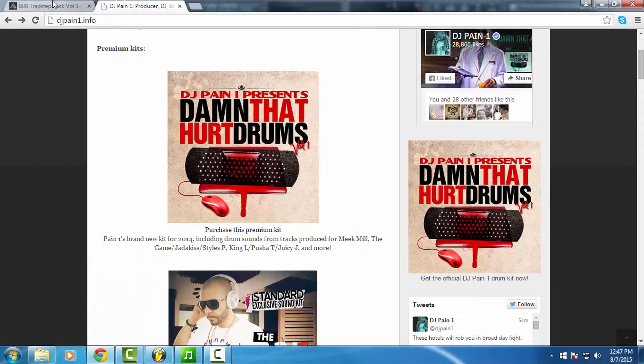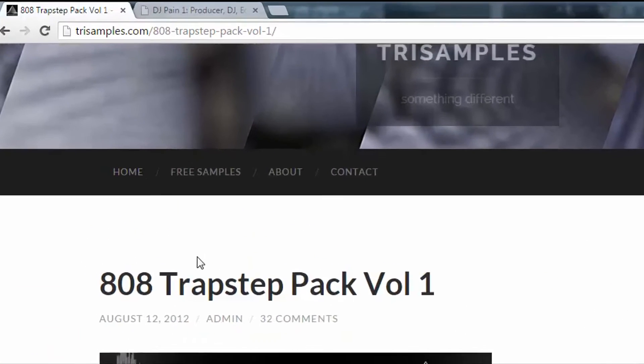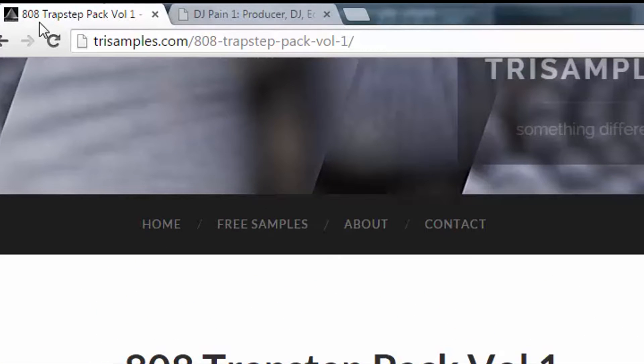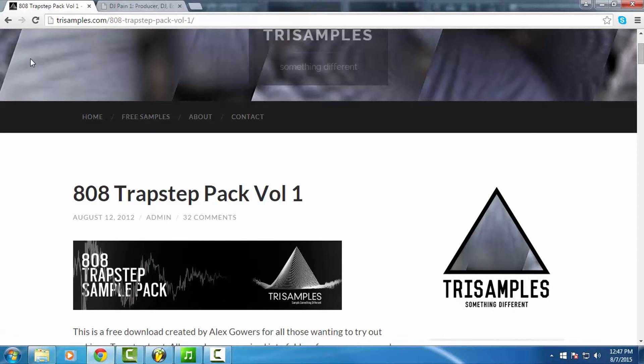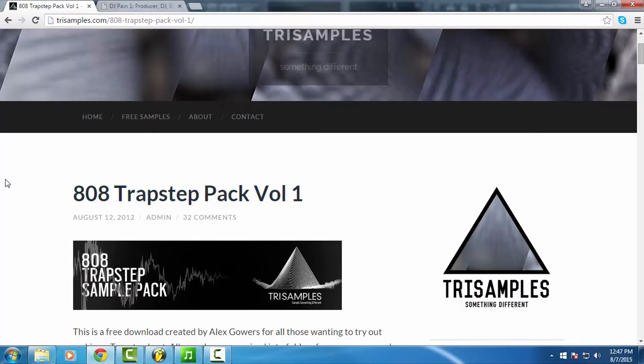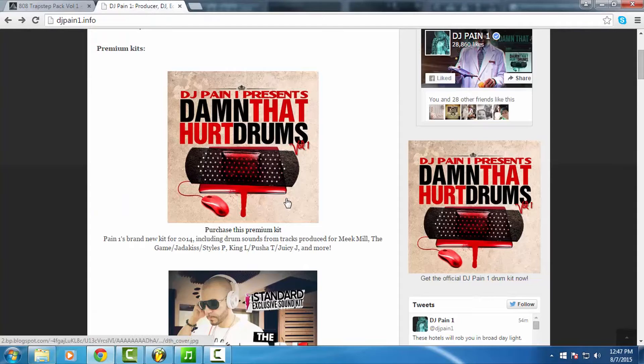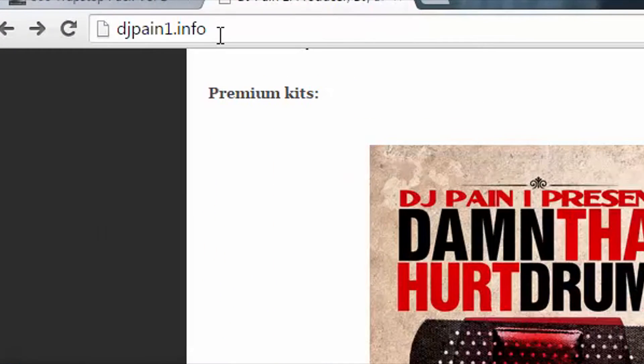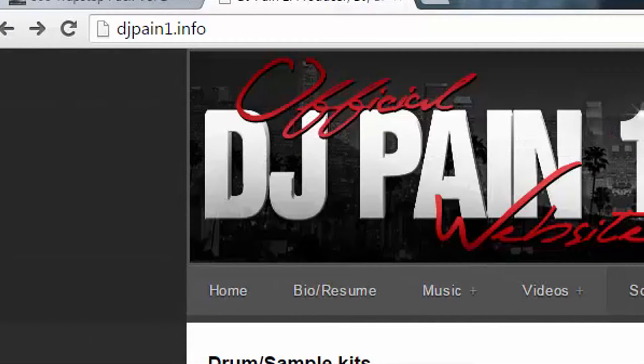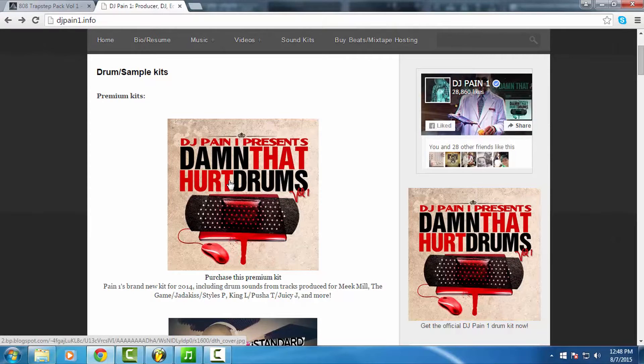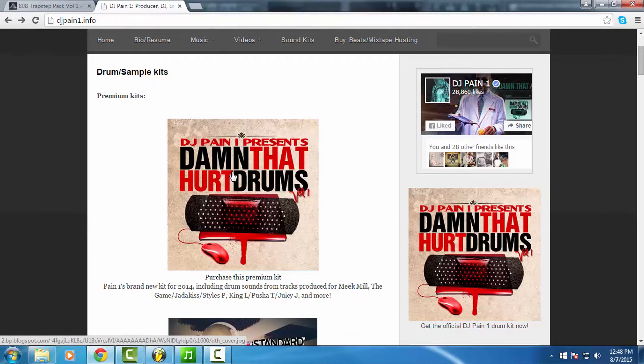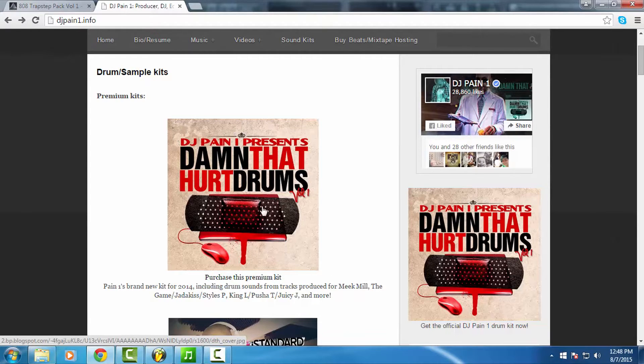So here we go. The first one is Trisamples.com, and they have these two free sample packs called the Trap Step Pack Volume 1 and Trap Step Pack Volume 2. I suggest you get them both. Now the one that I use more frequently that I paid for, but it's very inexpensive, I think it's like $20 or less, it's at DJPain1.info. Damn That Hurt Drums Volume 1. This is an excellent pack for drums and the sub kicks, the 808 sub kicks for sub bass are all dope in this.